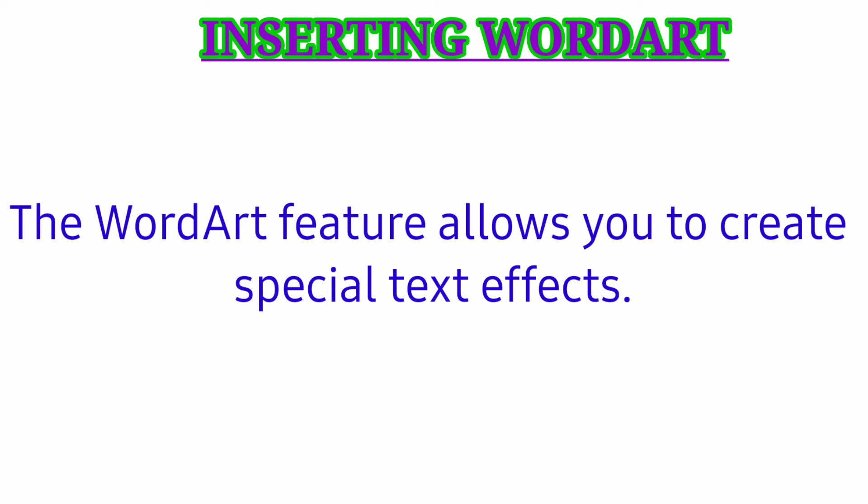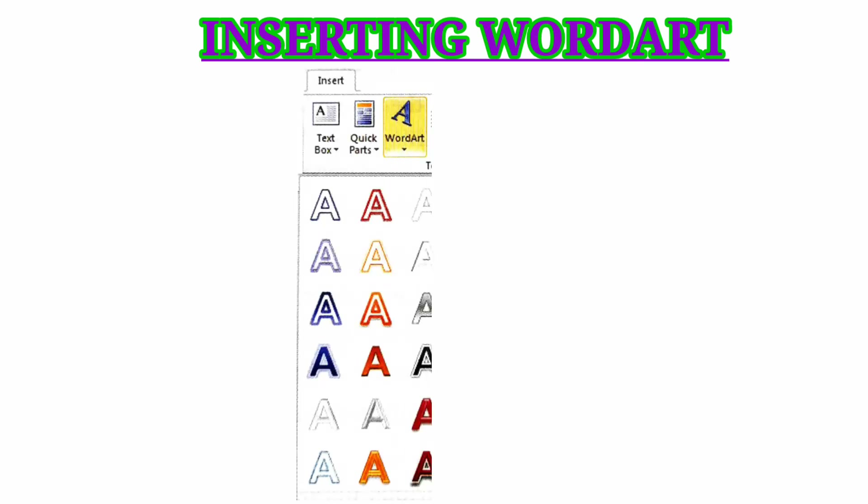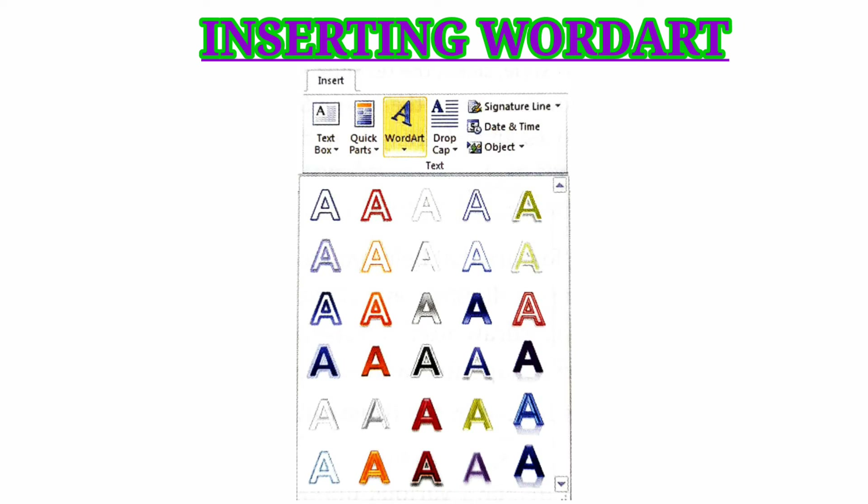Inserting Word Art: the Word Art feature allows you to create a special text effect. Select the text on which you wish to apply the Word Art effect. Click on the Insert tab, select the Word Art option, and choose the desired effect from the Quick Style drop-down menu.